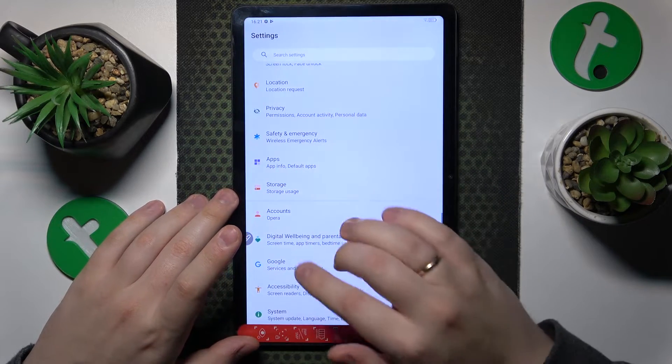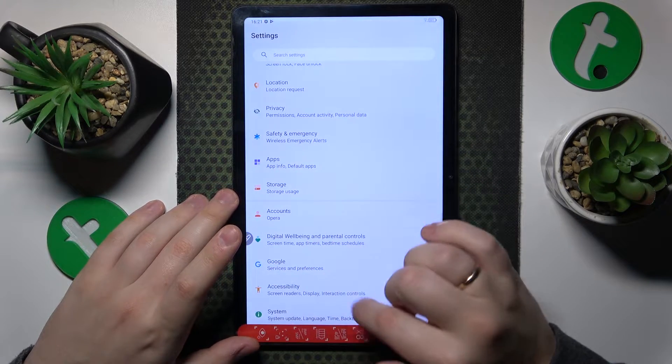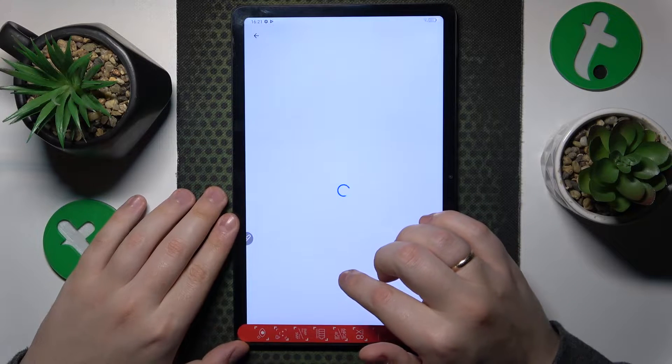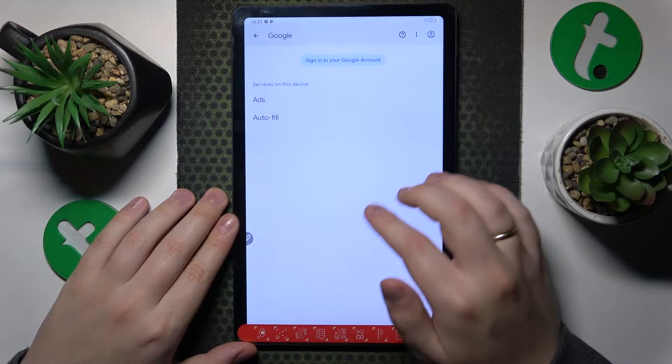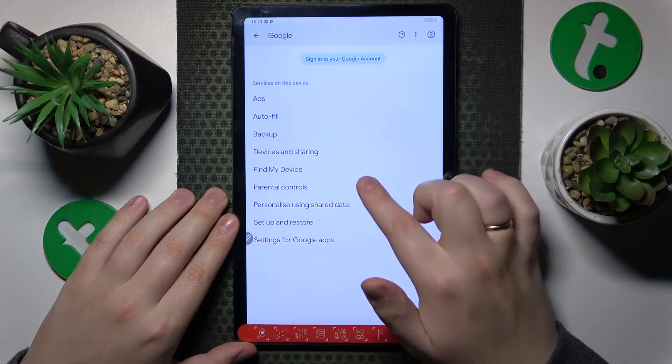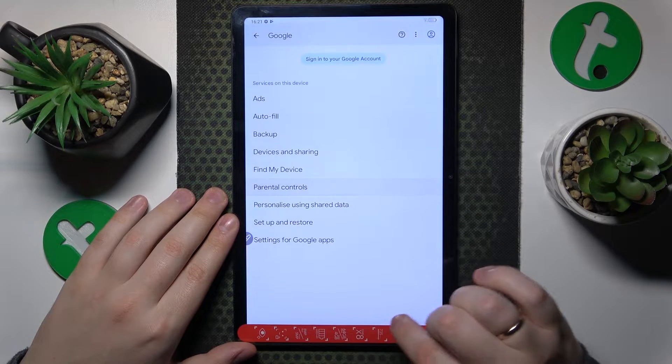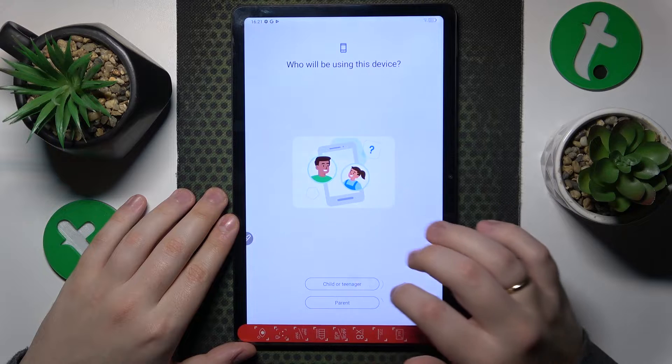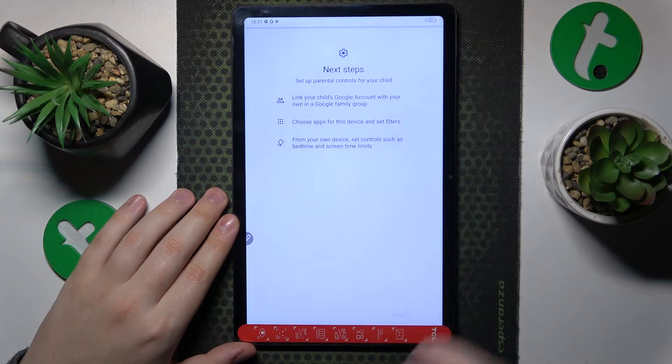we can go a step back, enter the Google category, and from here you'll need to tap on parental controls, get started, child or teenager, next.